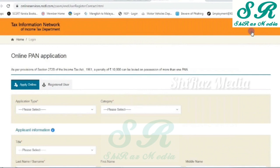Now, I will tell you how to add a signature in the PAN card.